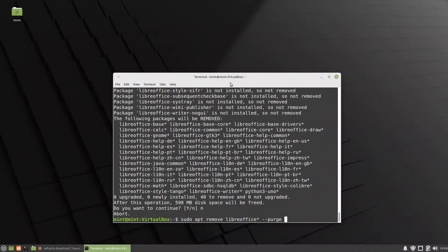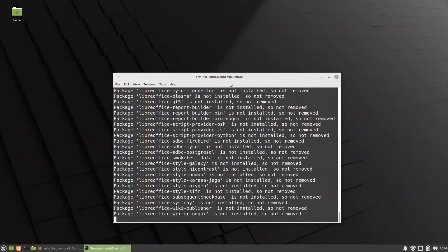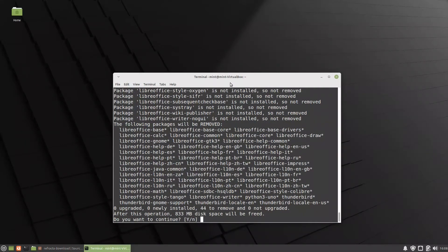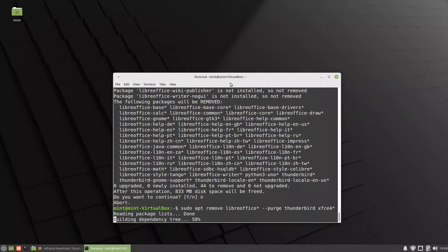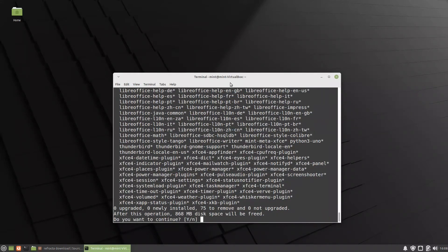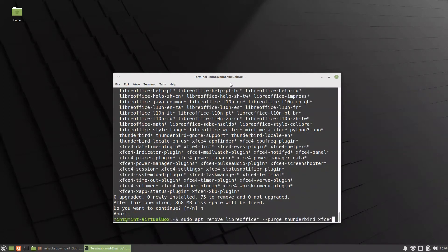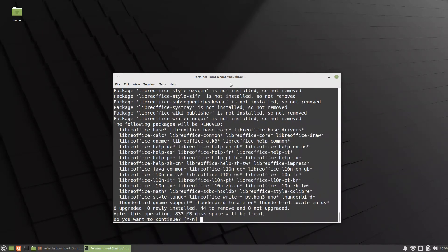If you want to remove Thunderbird as well, we run the remove command for it. We are now at 833 megabytes of disk space freed, which is significant. We could also remove XFCE4, which adds about 868 MB — but since it's not much on its own, it may be better to keep XFCE. We confirm the removal by pressing Yes.